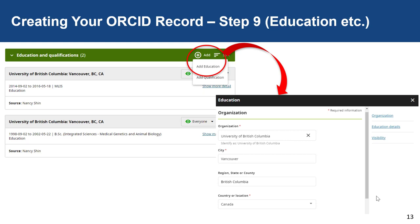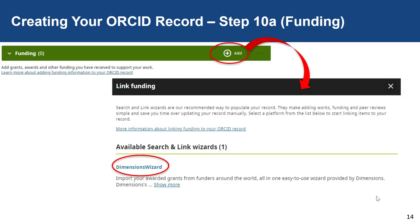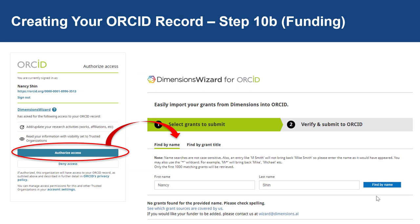In step ten, we are adding funding sources to your ORCID. Click on the Add button in the top right-hand corner to open up the Link Funding window. Double-click on the Dimensions wizard to help locate funding agencies and sources to populate your record. After double-clicking the Dimensions wizard, a window asking to authorize access will pop up. Authorize access and use the wizard to locate and add relevant funding sources to your ORCID.